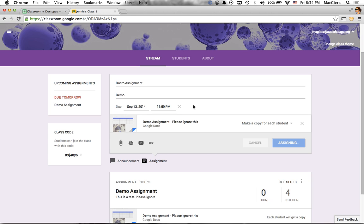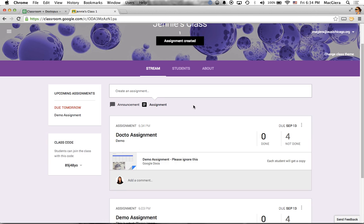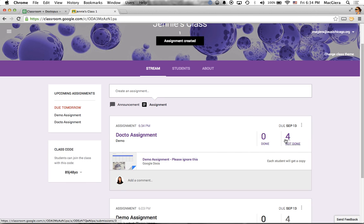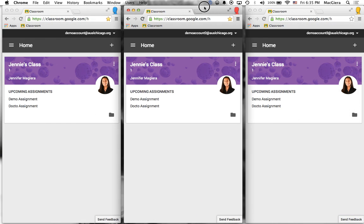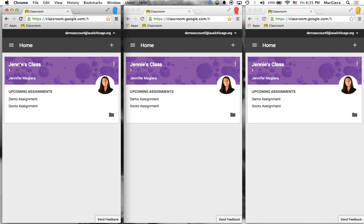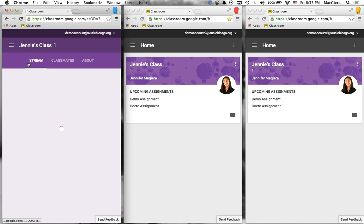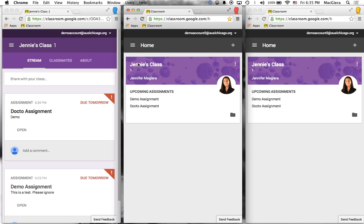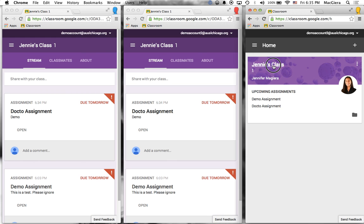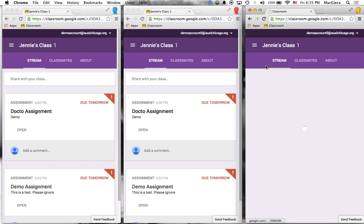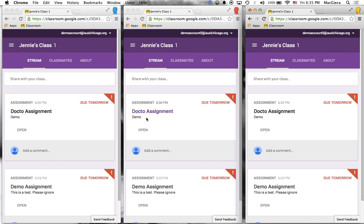Each kid is going to get a copy of this document in their Google Drive. Now you can see I have four not done, zero done. So if I switch over to my kiddo view, I have these three fake kids in my class. If I click on the class for each kid, you can see I actually have the assignments here, but I call them both demo assignments. So I want to click in it to find the most recent one. There's the Docto assignment.